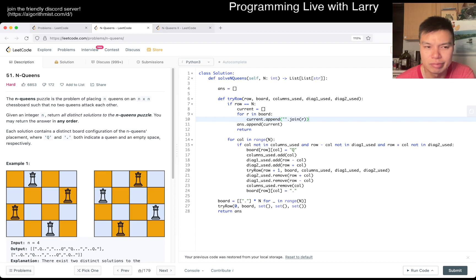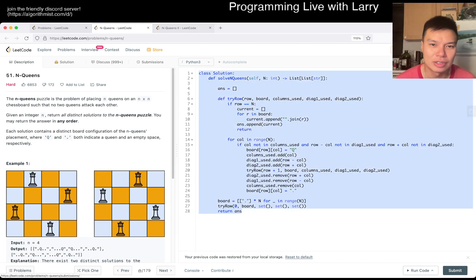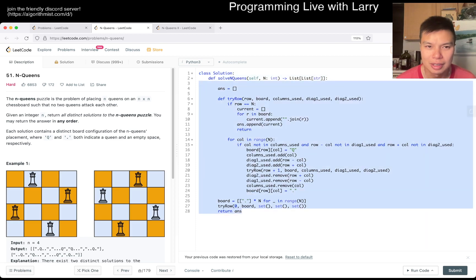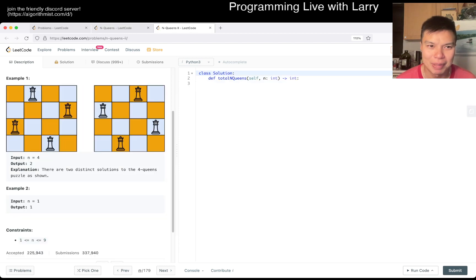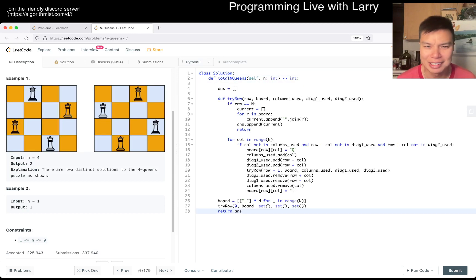I do go over how this code worked from yesterday, so definitely check out that video. I don't think I'm going to spend that much time on this one today. I'm just going to copy and paste a little bit.